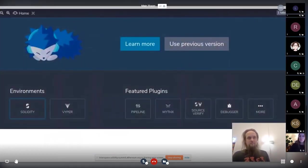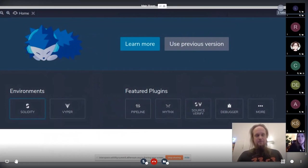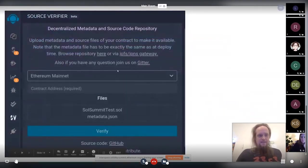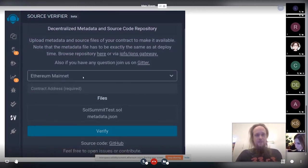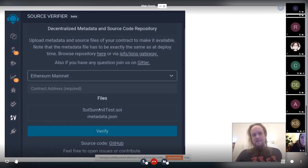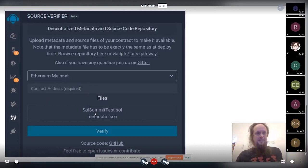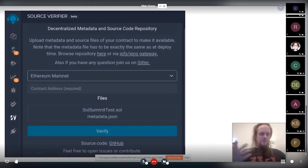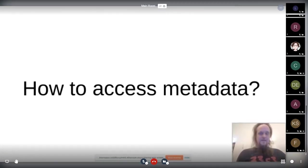Or even easier now, also with the remix plugin. Basically, there's now the source verify plugin. And then in the source verify, basically, you see also specified network and then the files already selected. So it's a bit easier. And then you can also publish it. But you don't need to do that. Usually, because when you just click deploy to IPFS, that's already done.